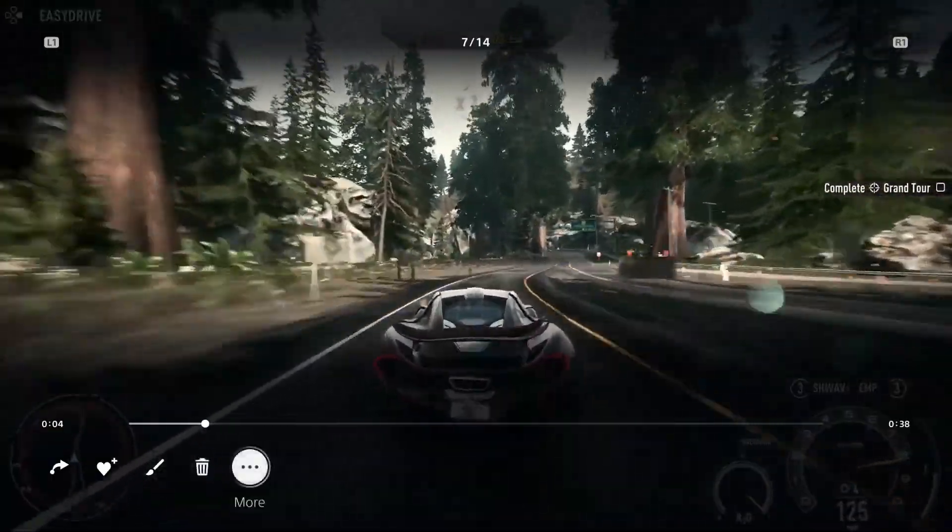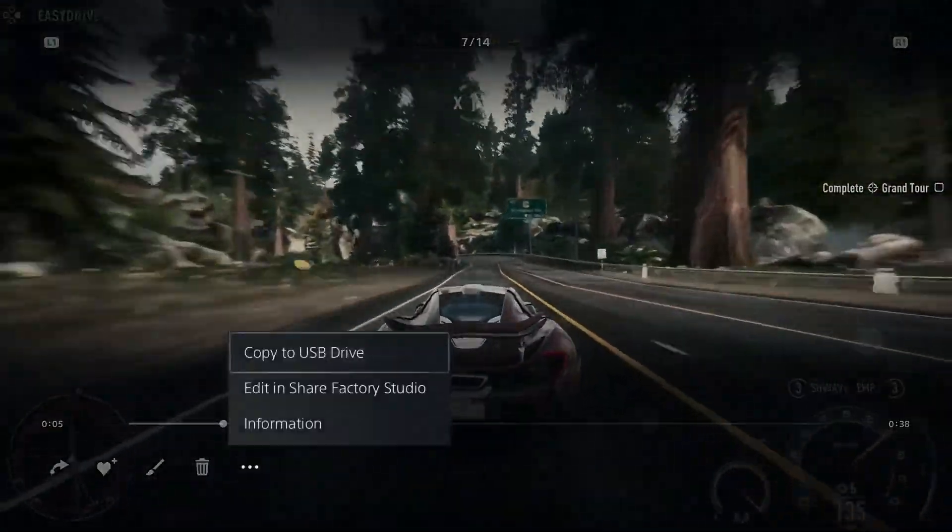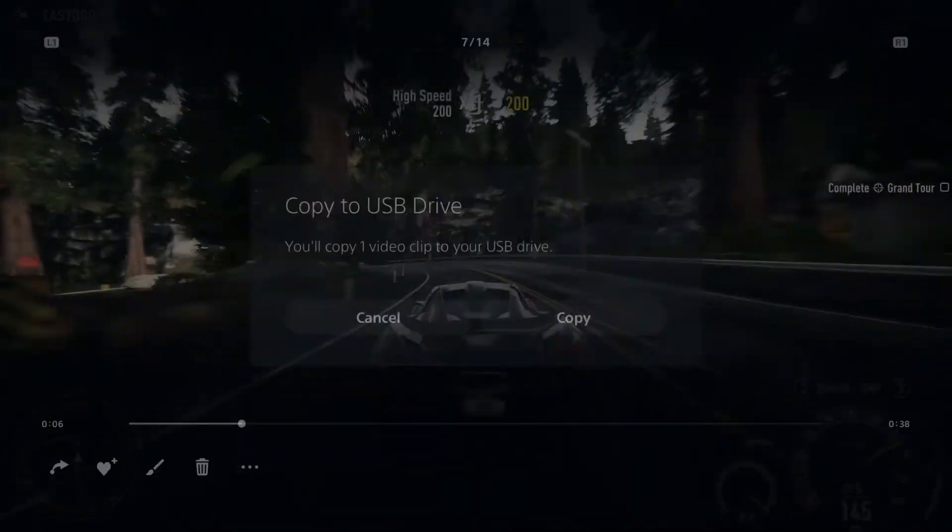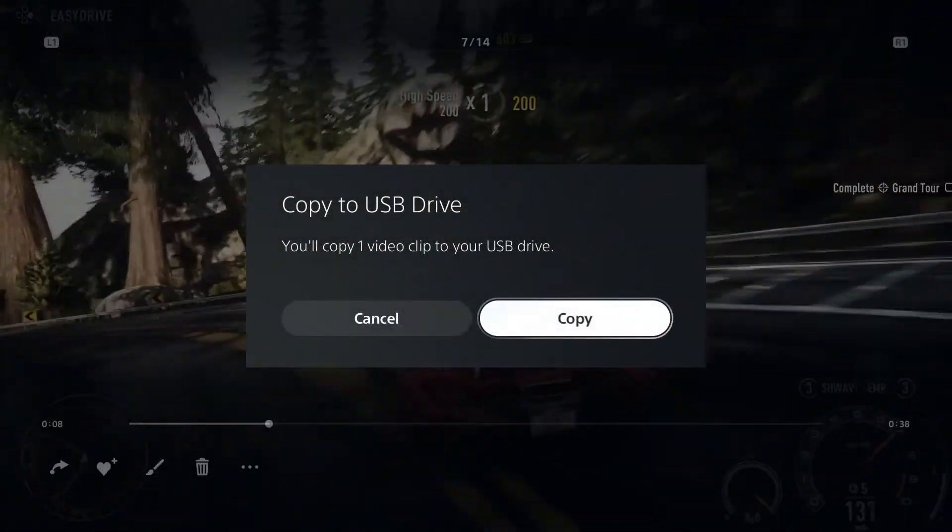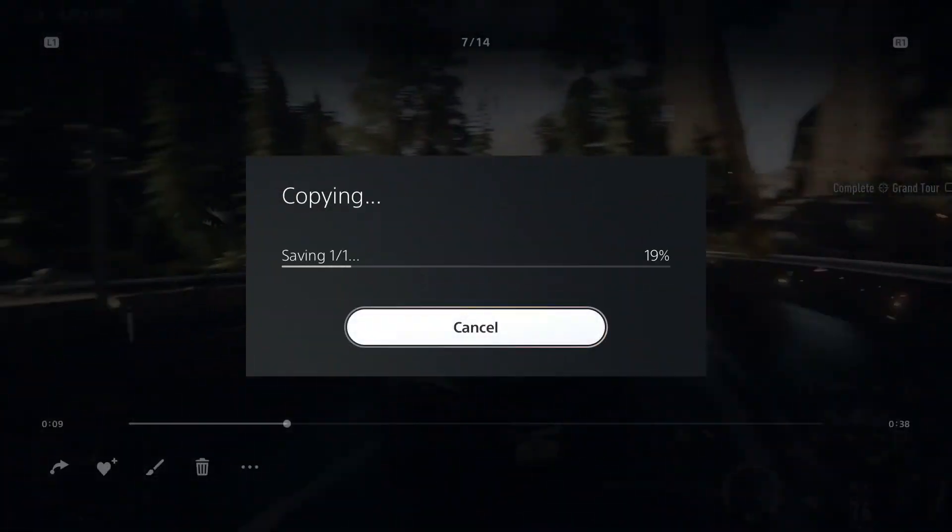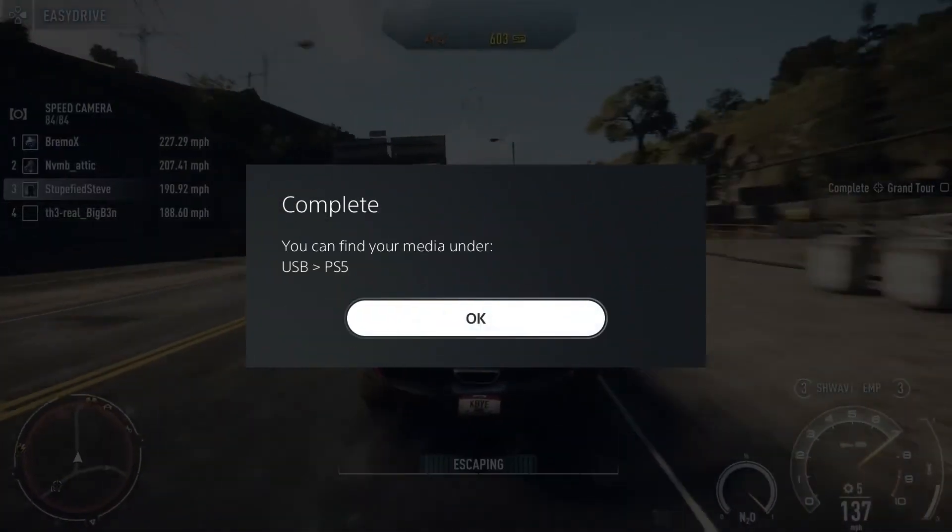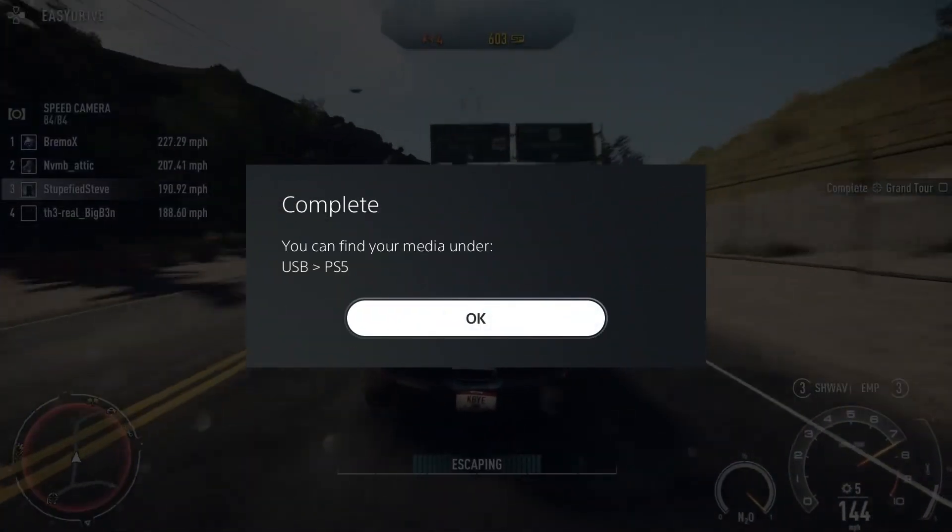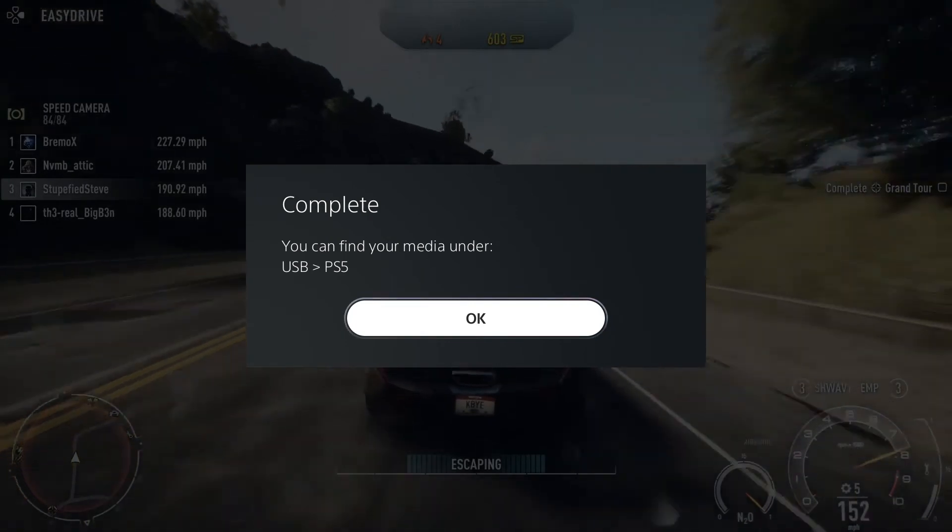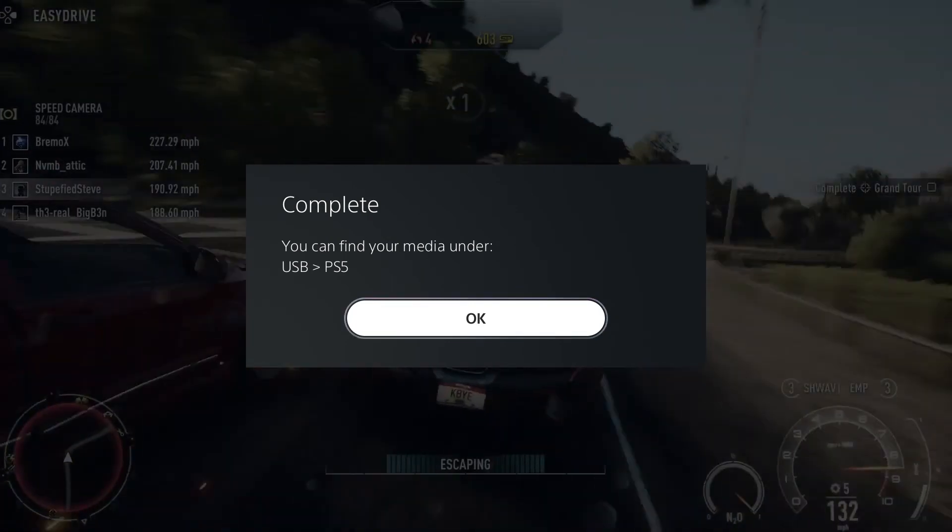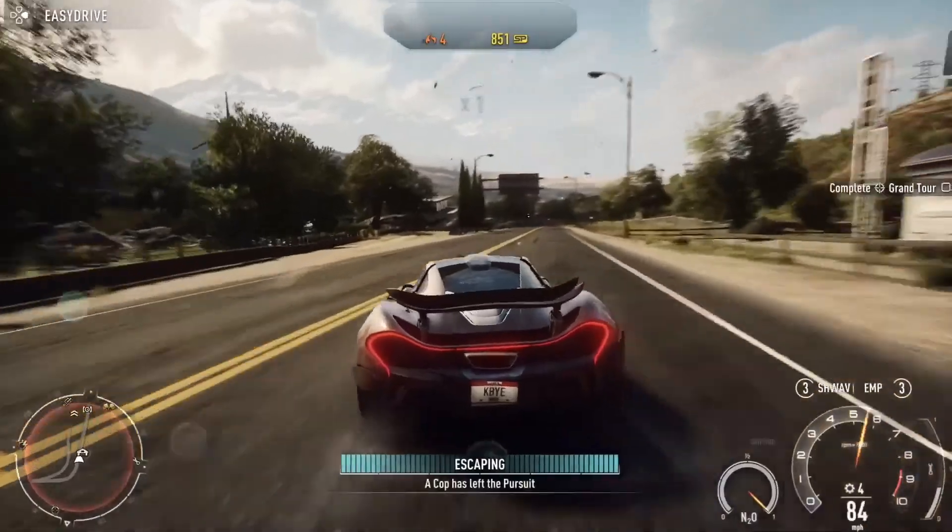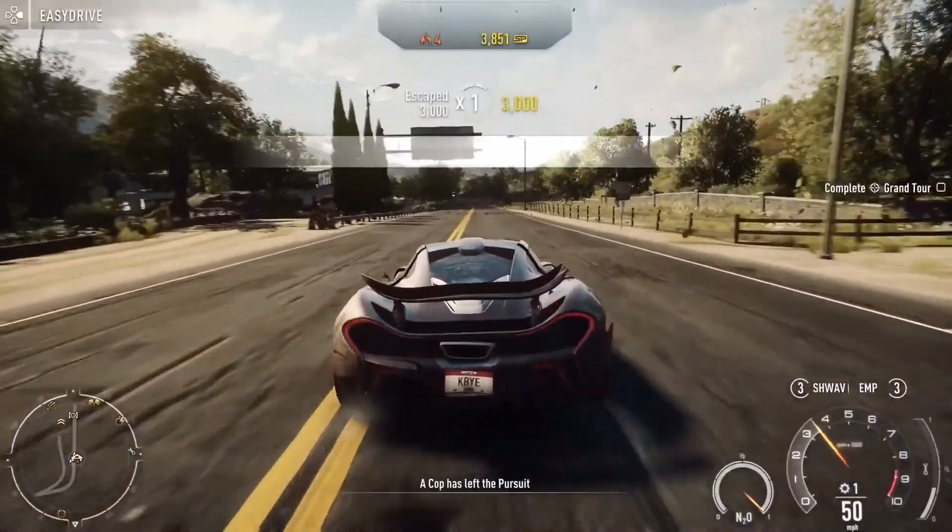So same process, go over to the three dots, select copy to USB drive. It's going to ask us to confirm, and once it is done, it will again specify the file location on the USB drive, and then that's about all we can do here on the PlayStation 5.